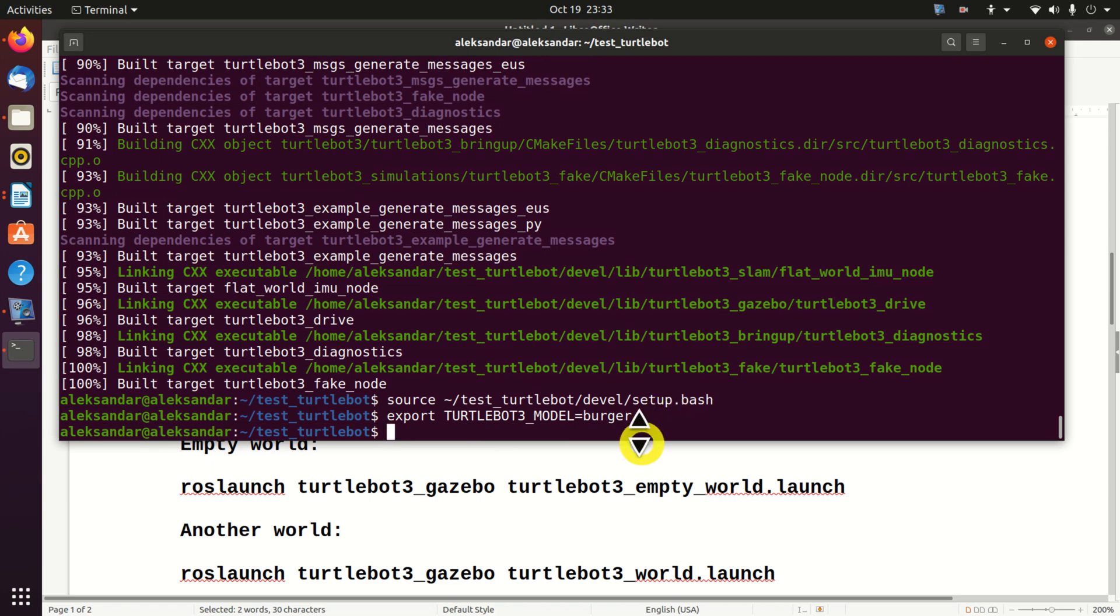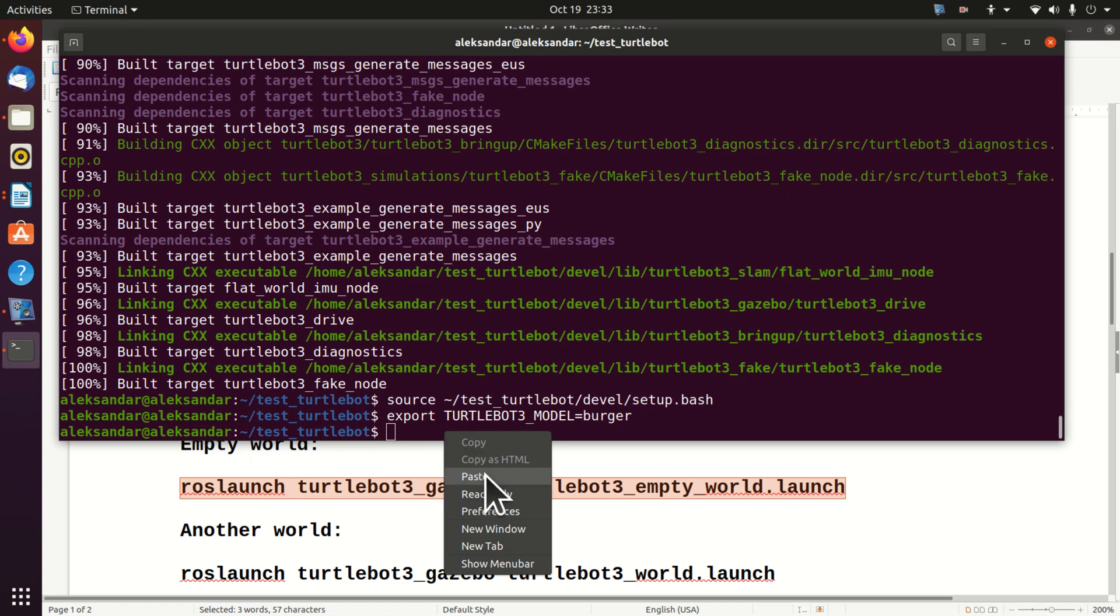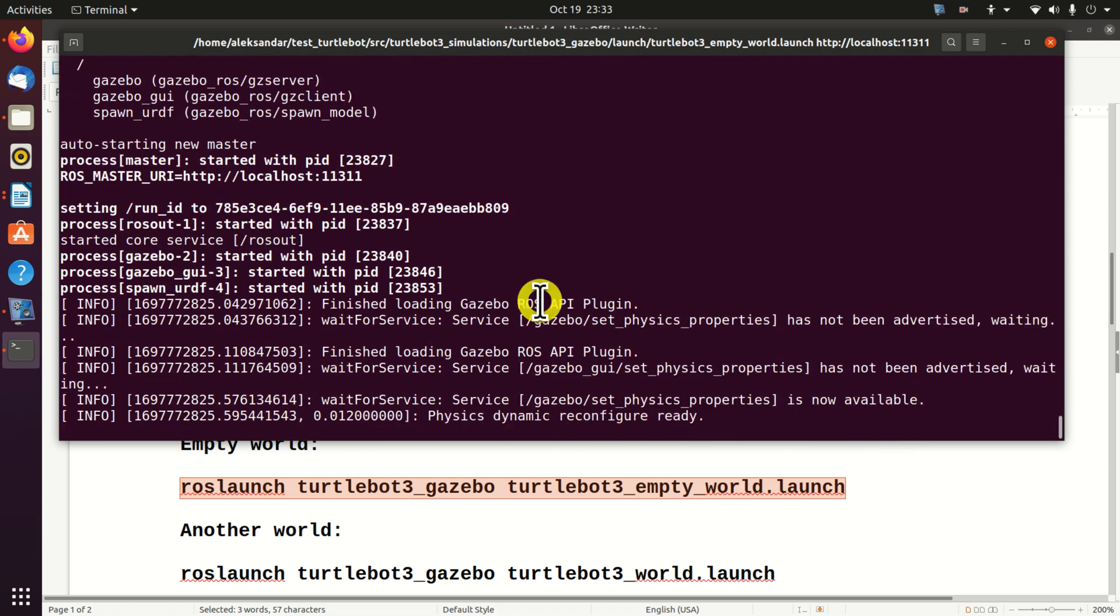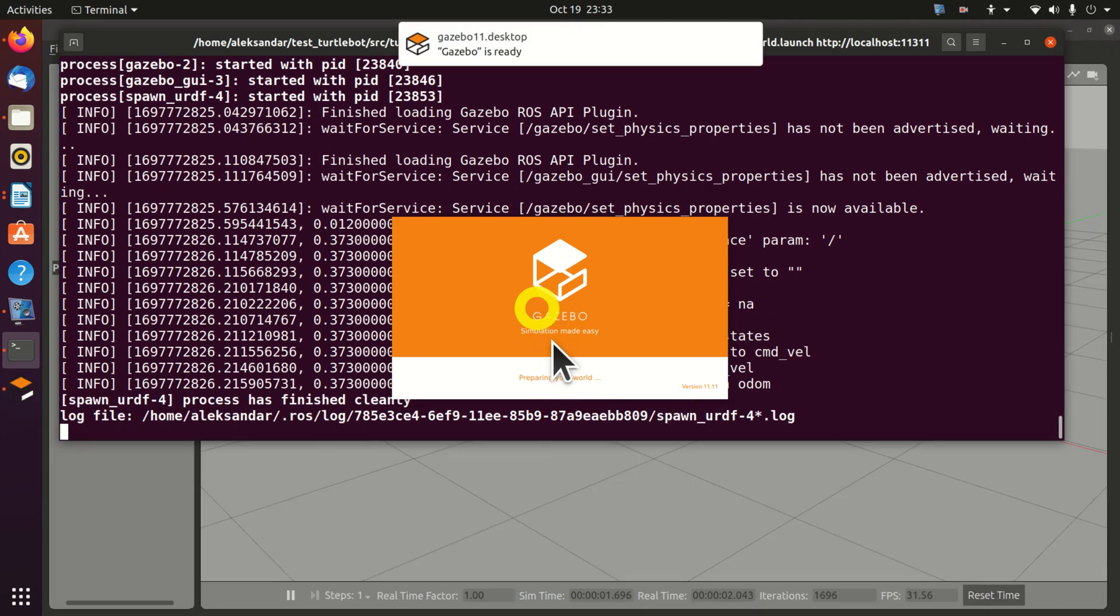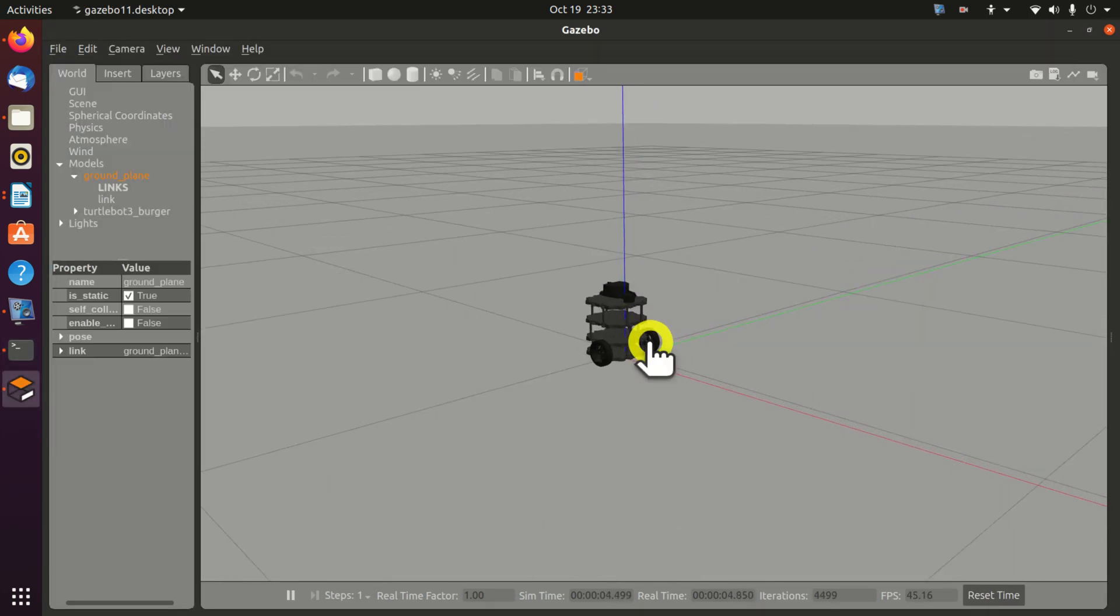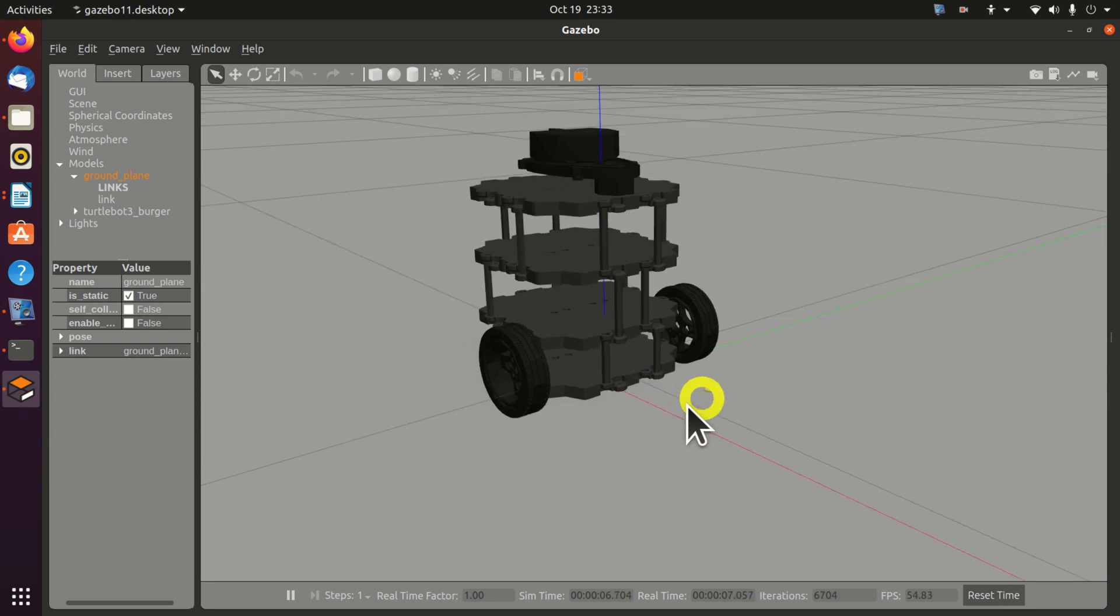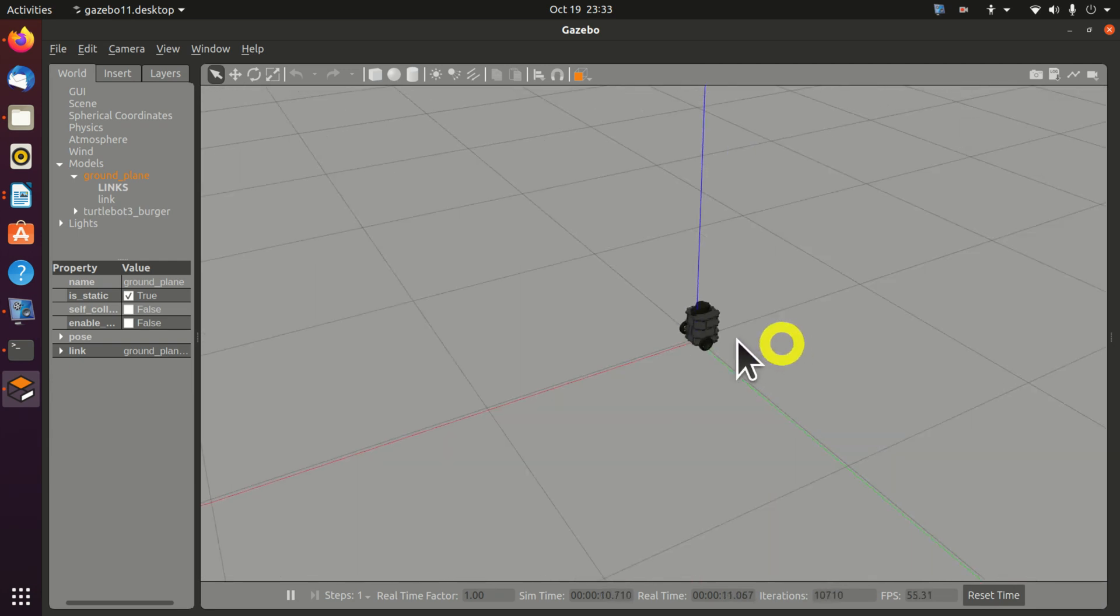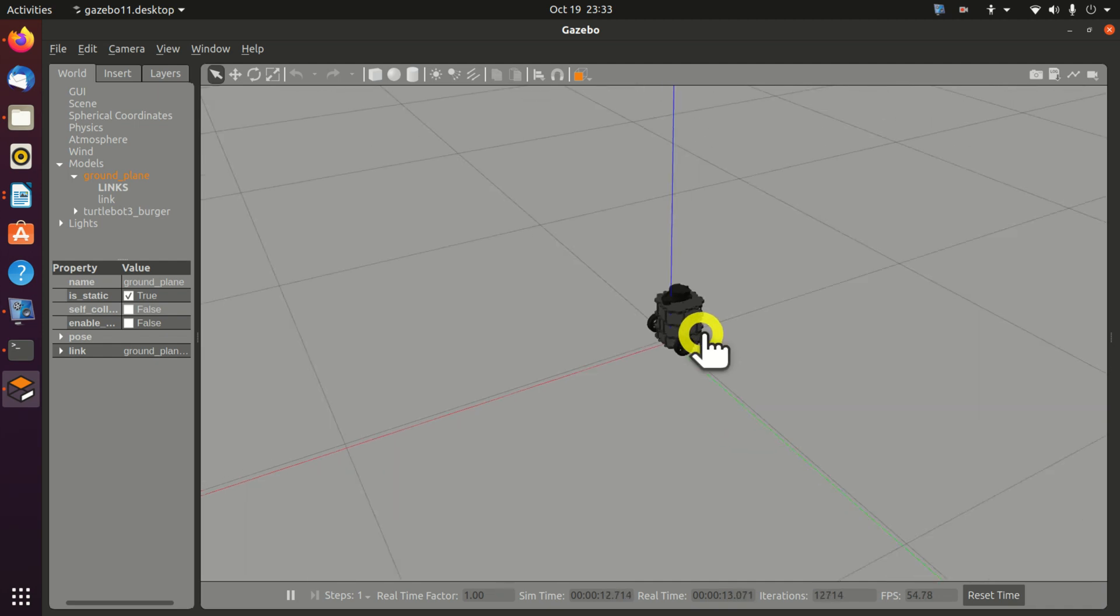Let's now run Gazebo. First of all, we will run an empty Gazebo world. To do that, we will execute this command. What's happening over here? We are launching Turtle Bot 3 Gazebo package. And we are launching this launch file that will launch an empty Gazebo world. Let's see that world. Here it is. Here is our robot. And here is our world. It's an empty plane. However, we cannot move this robot.